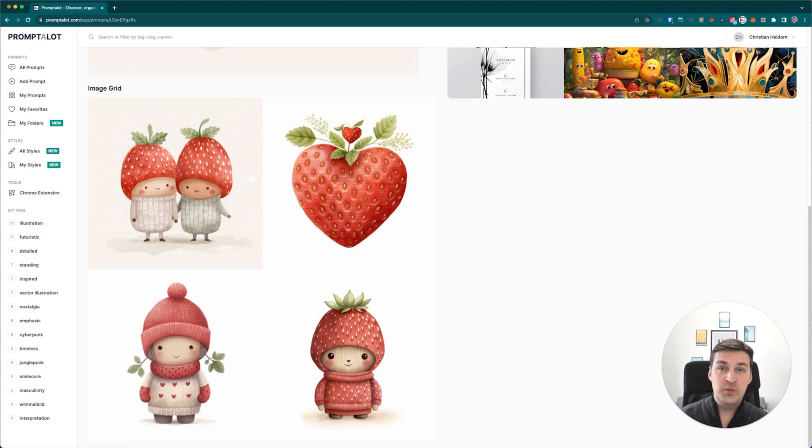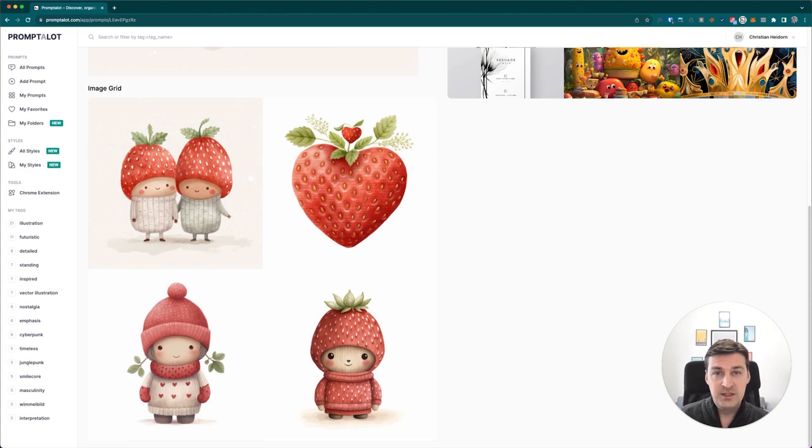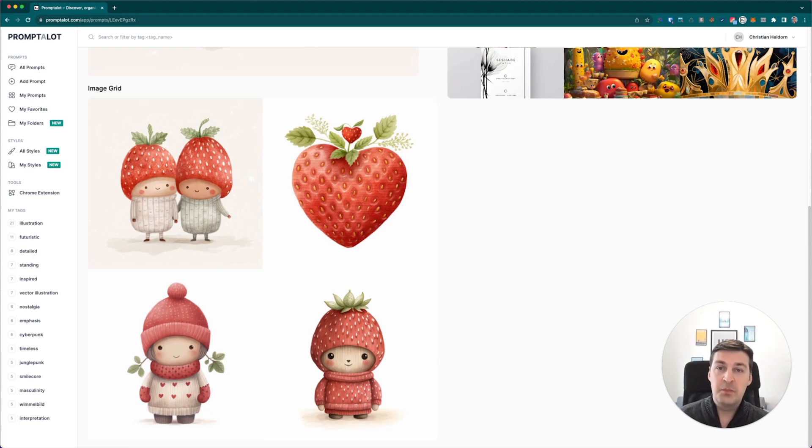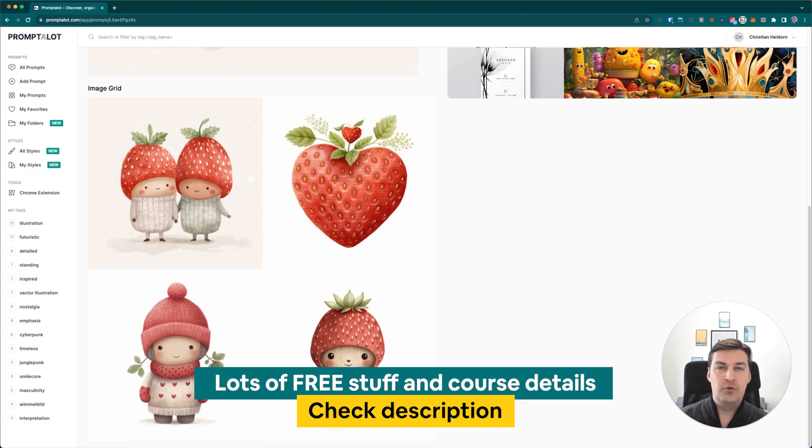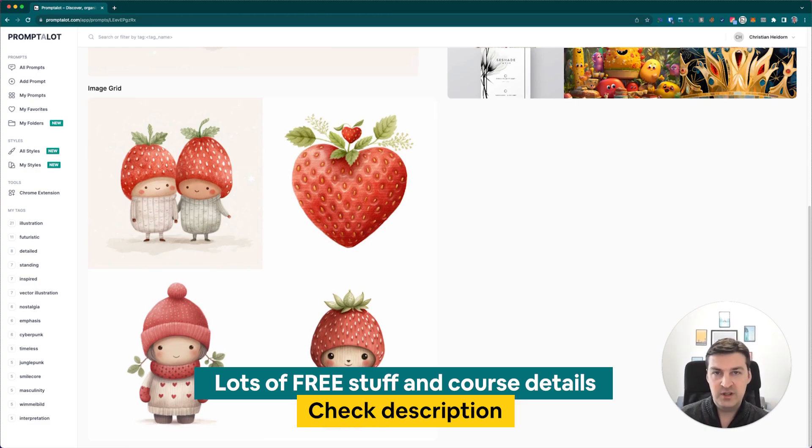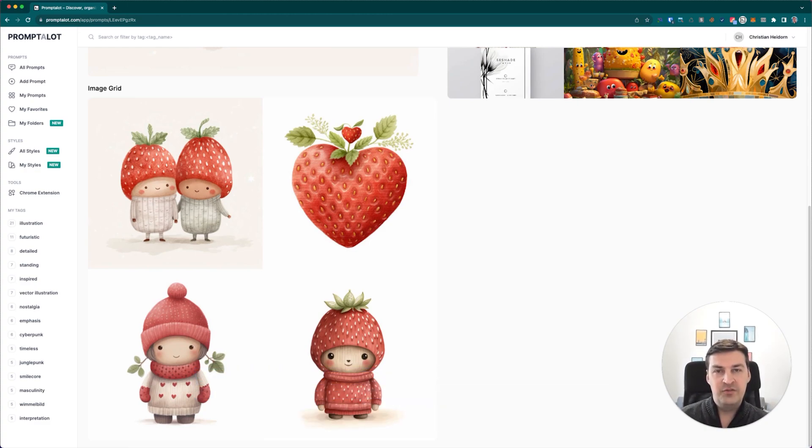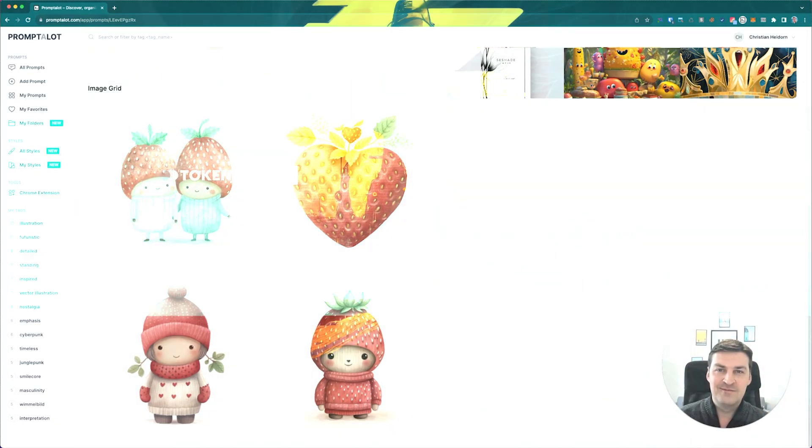So that's it for this week's update on all of the most recent updates and developments on Prompt-a-Lot. I hope you enjoyed this update and perhaps you'll consider becoming a pro user. Remember to check out the video description for my MidJourney course, as well as a whole bunch of other free stuff. Thank you for watching and remember to keep on learning. Take care. Cheers.